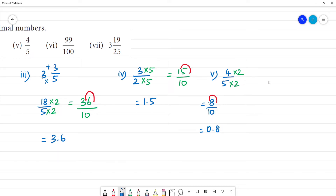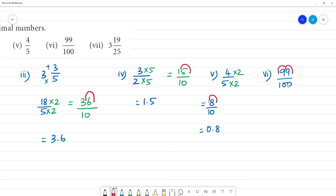Sixth one: 99 by 100. The denominator already has 2 zeros, so we move the point 2 digits to the left. That is equal to 0.99.